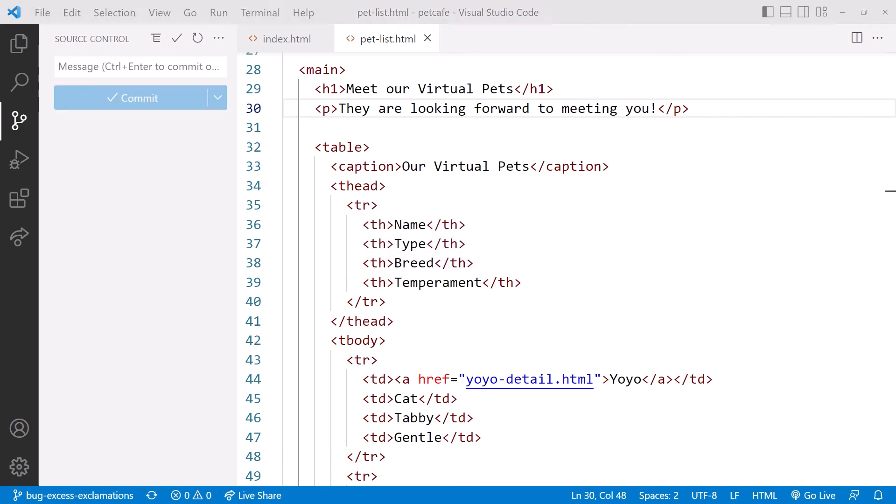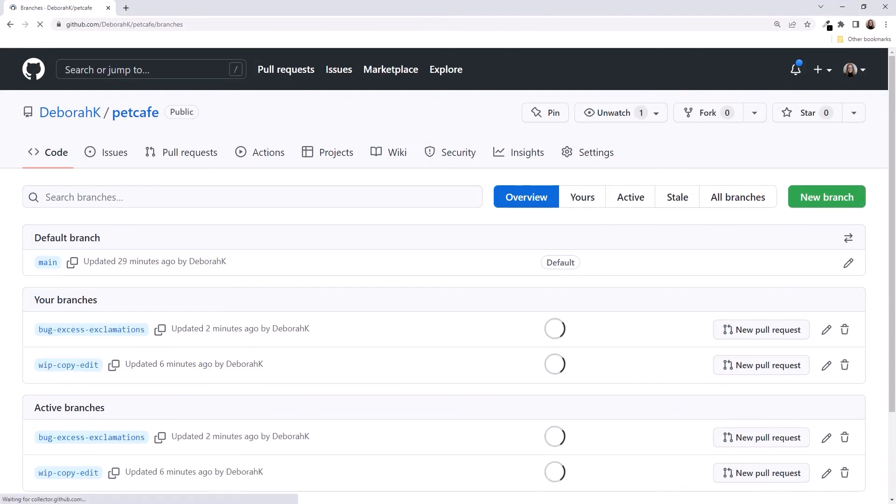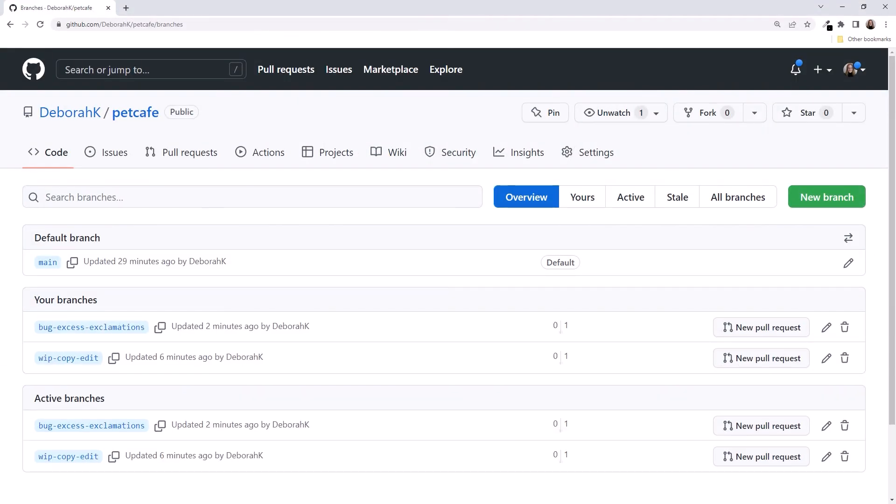Let's check out the result in GitHub. Refresh the browser to update the page with our latest changes. We now see that each of our branches are one commit ahead of main. Let's go back to the slides.